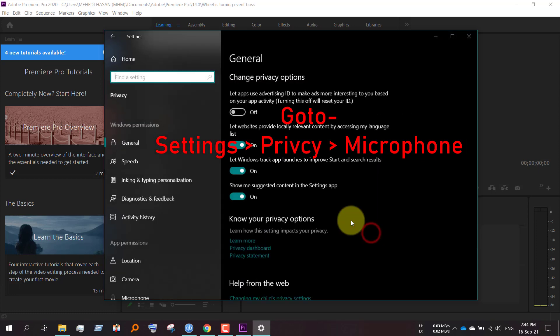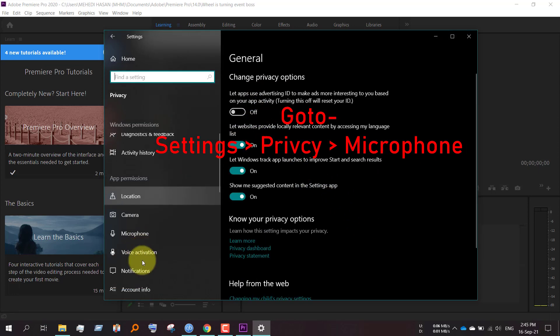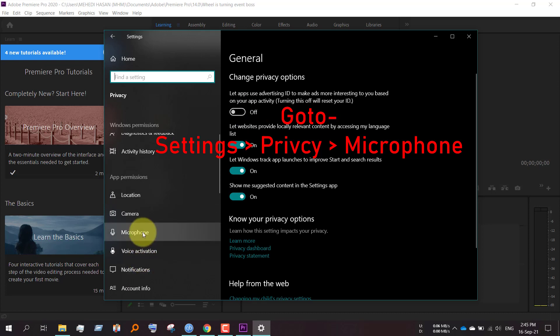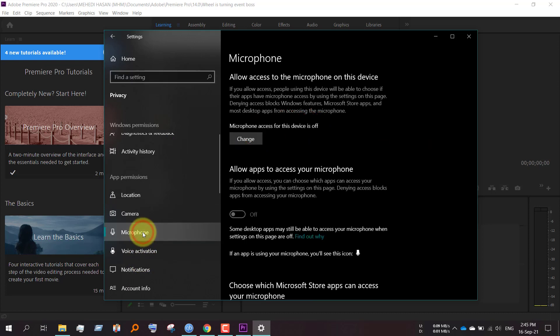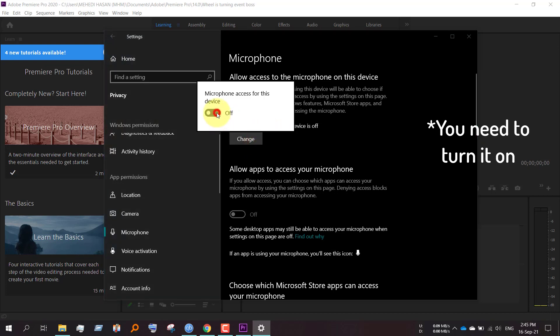Then search for Microphone. You'll find it there. Microphone access for devices is off. Turn it on.